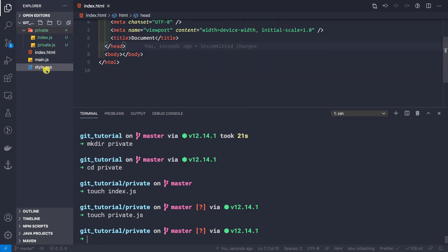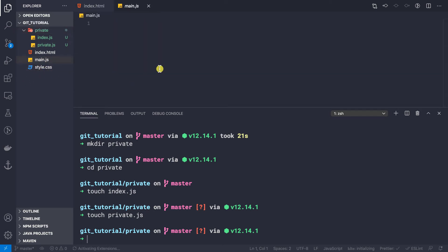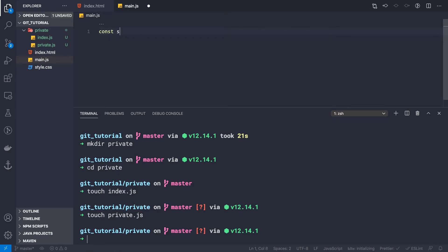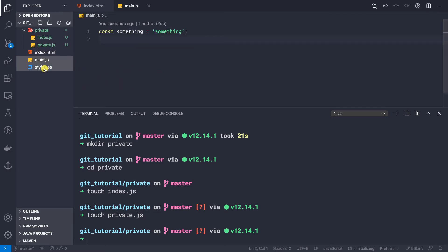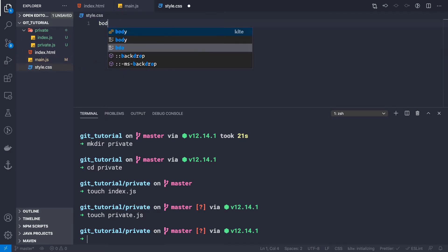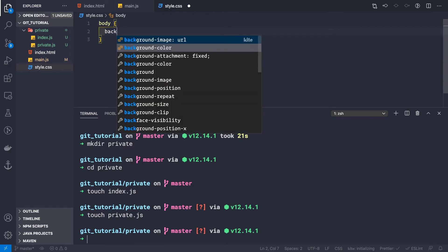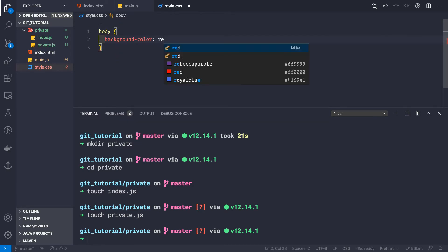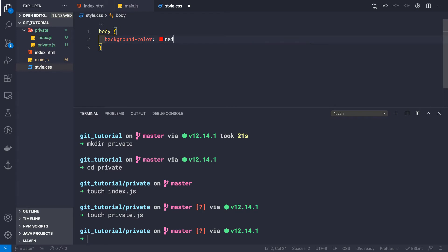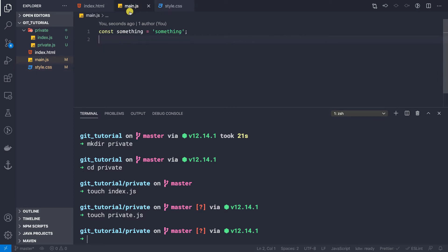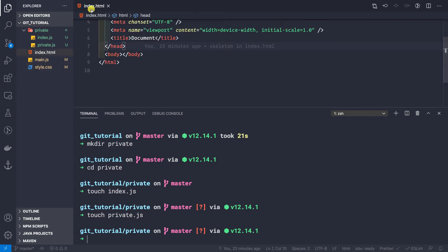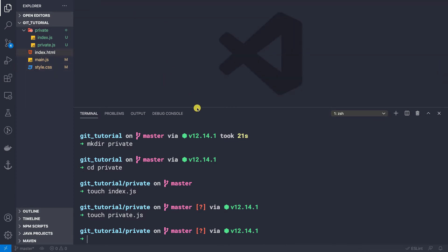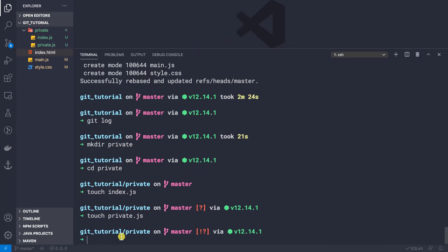Now let's add something inside our main.js — we can say 'const something = something' like this. And let's write something inside our CSS: body background-color red. It doesn't matter what we write here. Let's close style.css, main.js, and index.html since we're not interested in them right now.